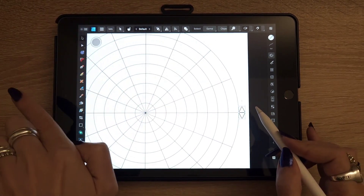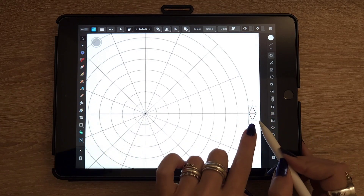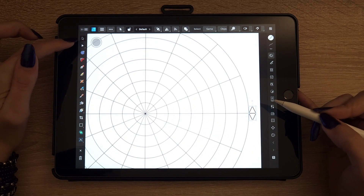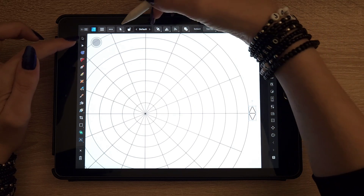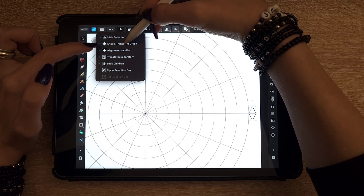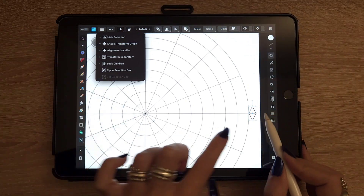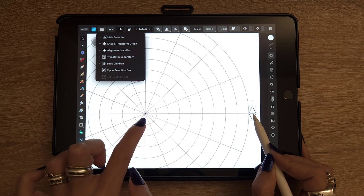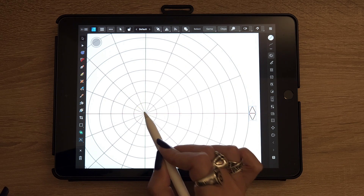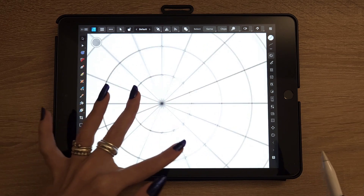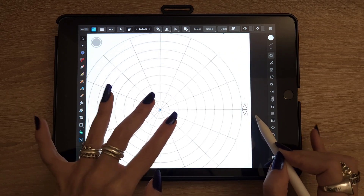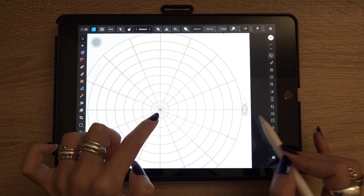We're going to copy this symbol group around the circle at every 45 degrees. To do that we need to change the center of rotation — the anchor point. On the move tool at the top left, click the arrow and choose 'Enable transform origin'. Then move the central point of your group to the center of the circle. You'll see a tiny blue dot in the center showing that your symbols will rotate based on that central point.